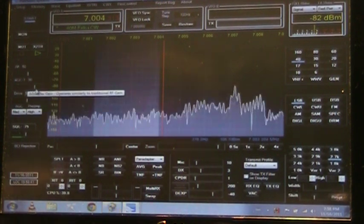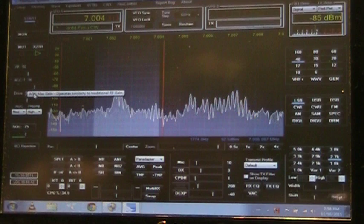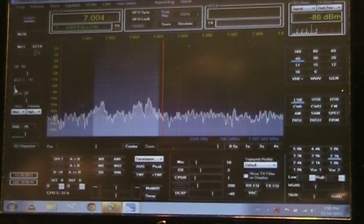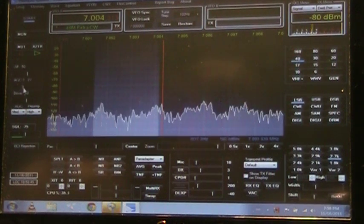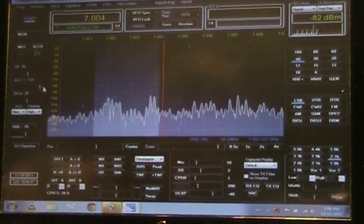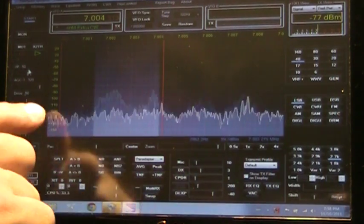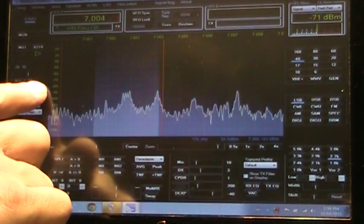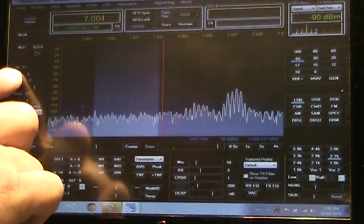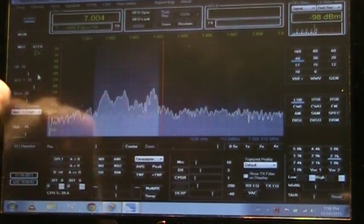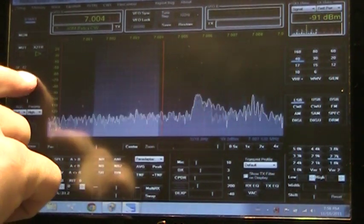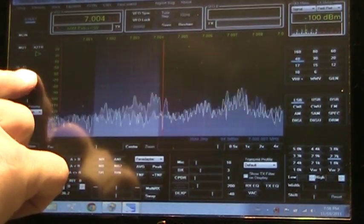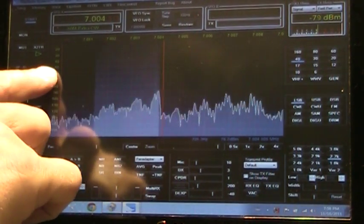It's also possible to use the AGC control with your finger. And it's possible to zero beat on it.